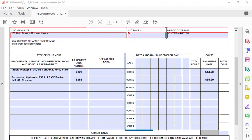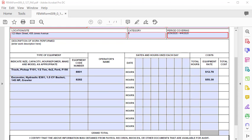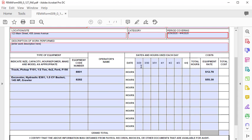Next, we will fill in the dates and the hours used each day for each piece of equipment. A helpful hint is to start the first day of this form so that it coincides with the same dates as the corresponding Force Account Labor Summary record. This will assist later when validating the labor hours against the equipment use.